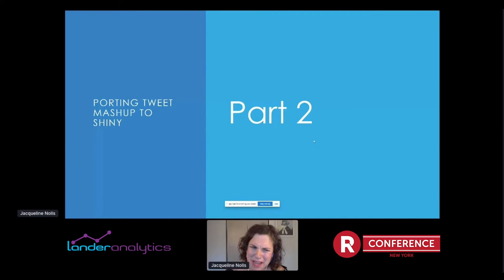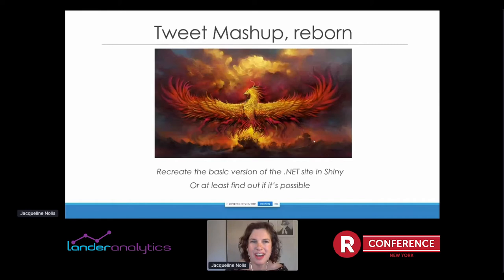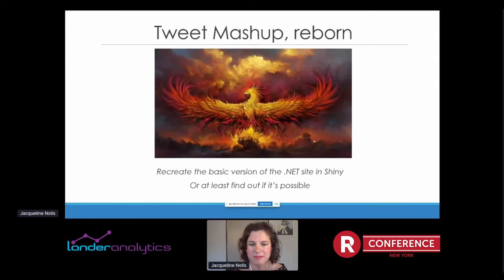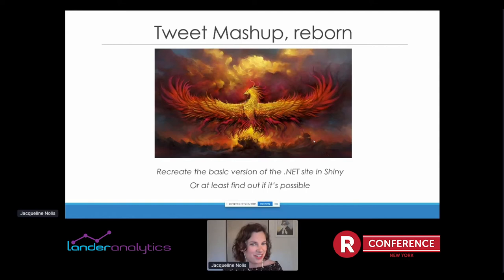Which brings me to part two: porting Tweet Mashup to Shiny. I had this idea — what if I took that Tweet Mashup site and remade it in Shiny instead of .NET? In theory, this would solve my problem of being annoyed having to go fix it, because I know R tools so much better than F# now. Shiny is much more continuously maintained, there's a much bigger R community, and it'd just be fun to see if it's even possible to take this website that went viral and remake it in Shiny. So one day I said, let's try it.